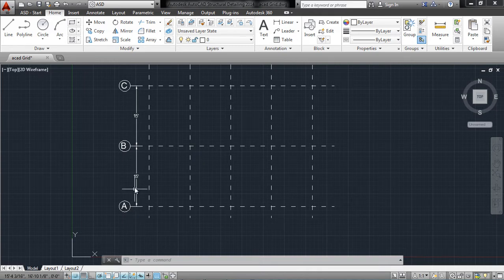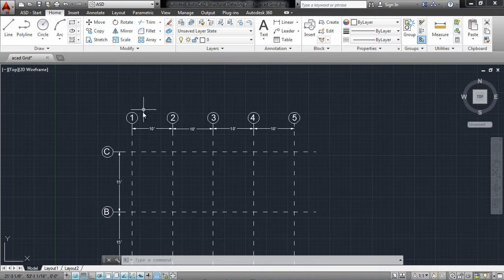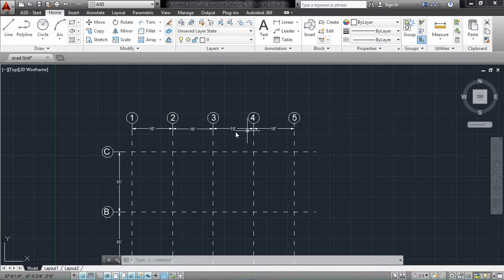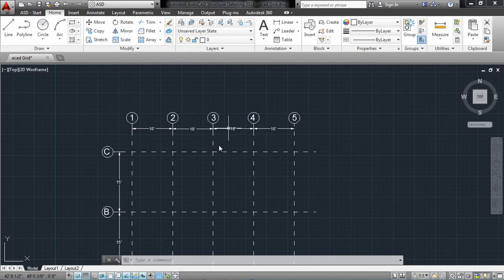In the X direction there are grid lines 1, 2, 3, 4, 5 and the distances are 10 feet, 10 feet, 10 feet, 10 feet. You can change these according to your requirement.